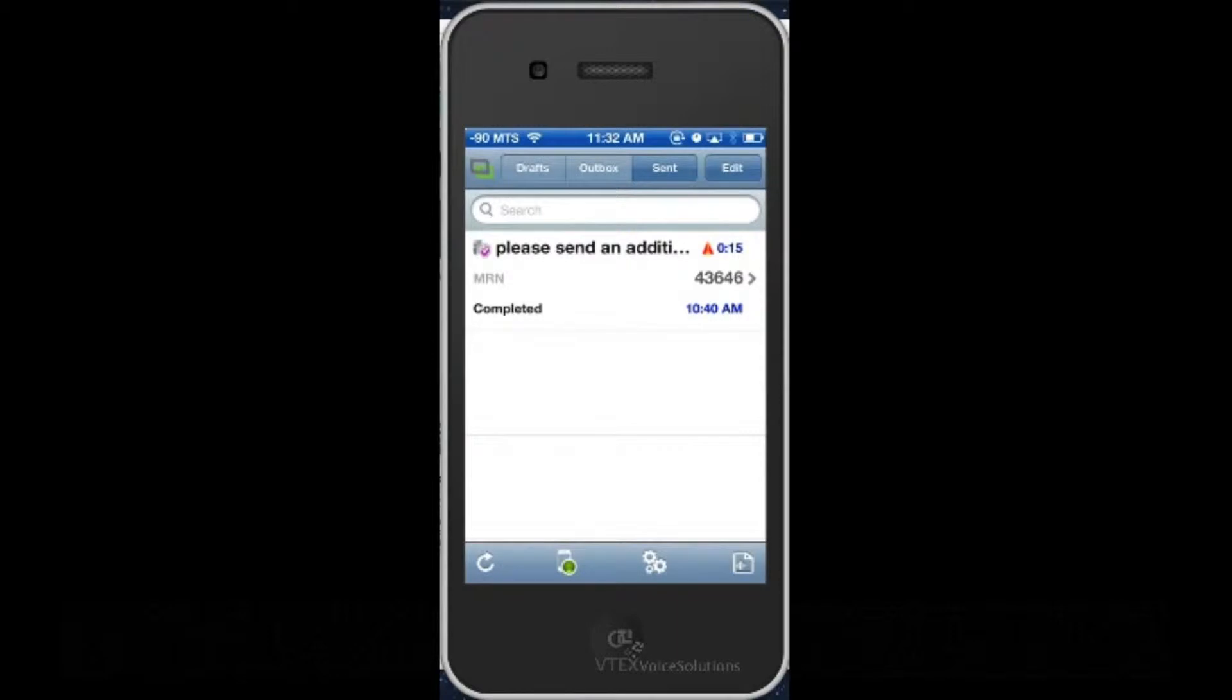This is Ryan Gaudette from VTech's Voice Solutions and I'm going to give you a quick demo of the Windscribe iPhone application. This application is available on the App Store and is used with the Windscribe dictation system 4.0 and higher and can also be used with our vScription hosted dictation service.